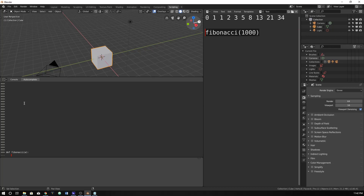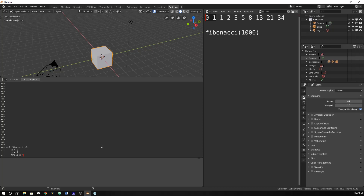Now we begin typing our function for the Fibonacci pattern. I'm going to make x equal to 0 and y equal to 1, just because those are our base case — our very first point, and everything builds off of it. So we just need something to start with there. Then we're going to create a while loop where x is less than a.